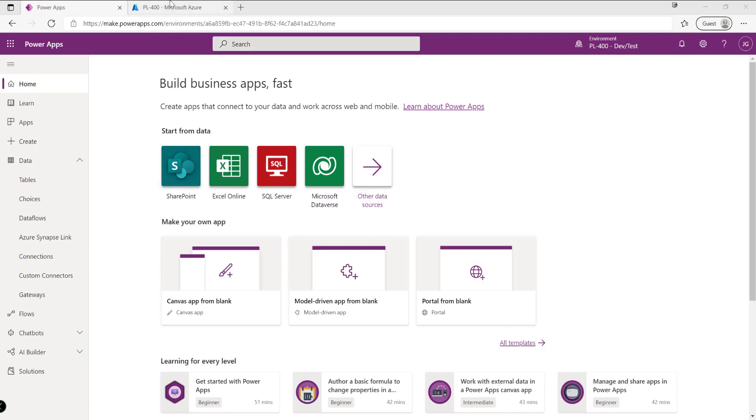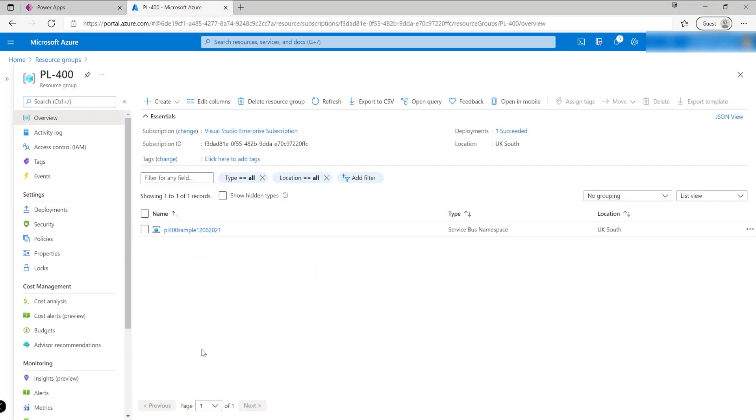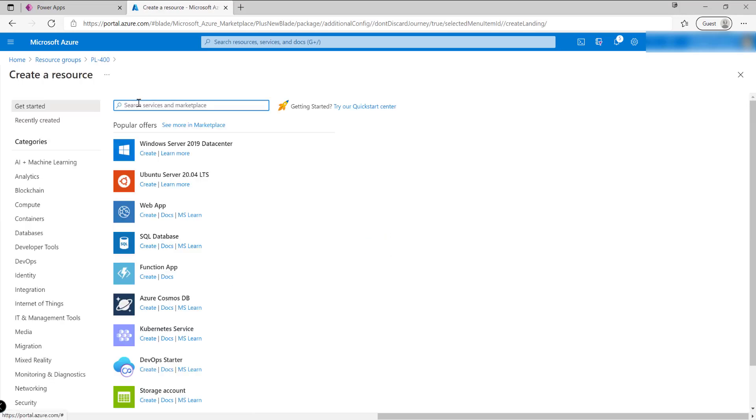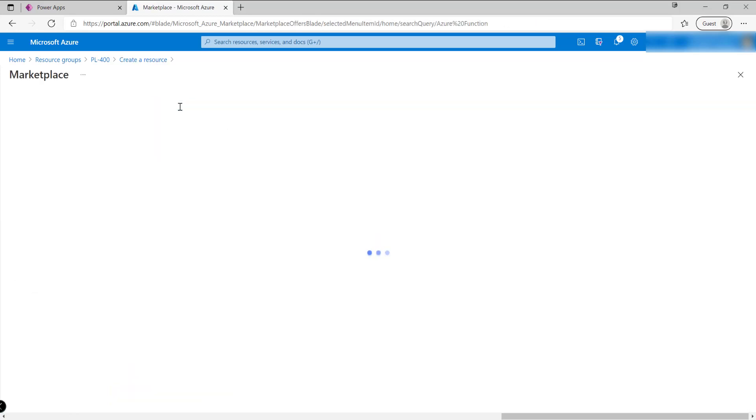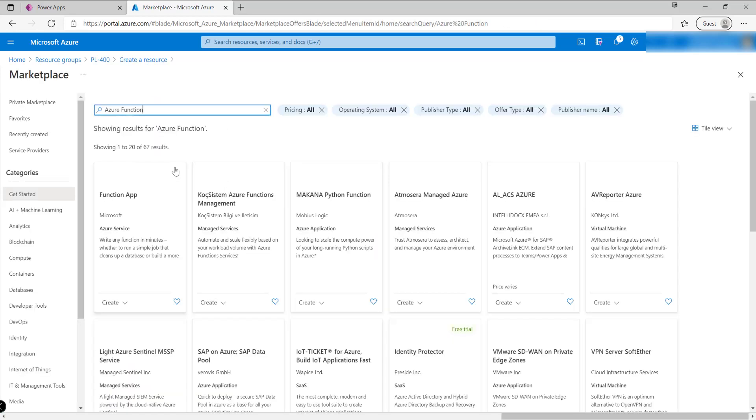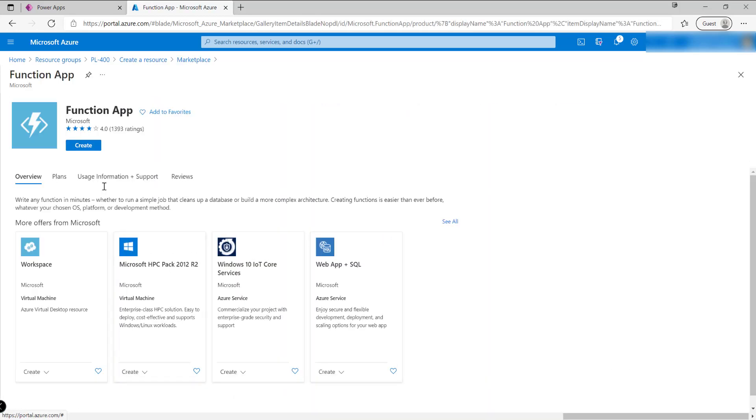We're going to first of all go away from the maker portal make.powerapps.com and we're going to jump into the Azure portal. We just want to create a brand new resource which is going to be a brand spanking new Azure function app. We're just going to search for it at the top, there it is, function app, so we're just going to create that.